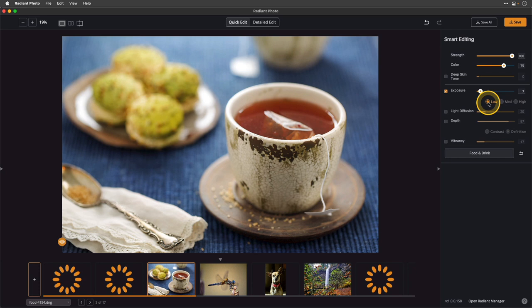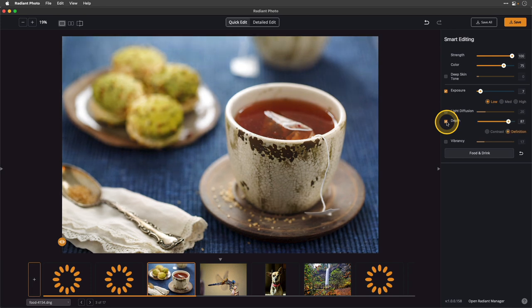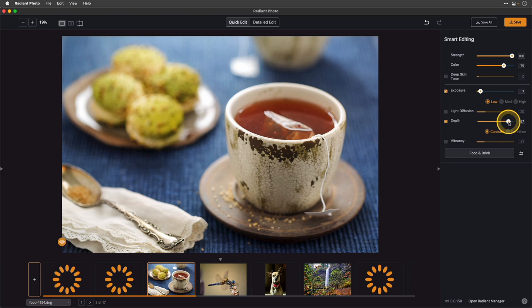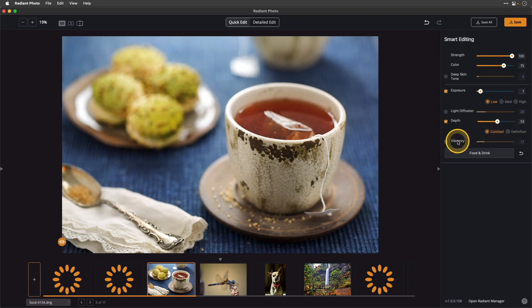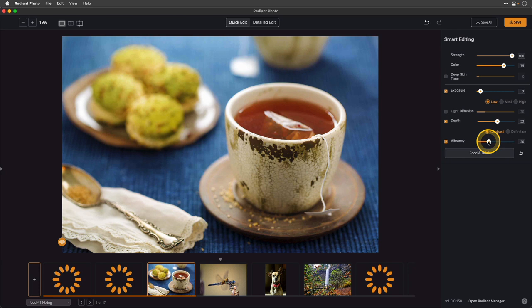I'd probably want this at more of a low setting because I don't want it to be washed out. We also have a setting called depth — you can think of it as either bringing out the details, which is what the definition setting does, or boosting the contrast. You can choose between those two and play with the strength setting. You can also adjust the vibrancy, which increases color saturation — vibrancy is a little bit kinder and gentler to the red areas so those colors don't get overdone.